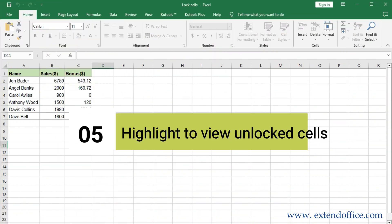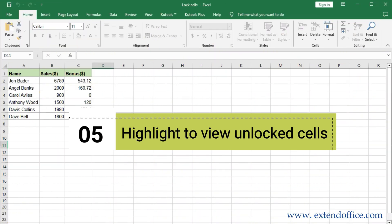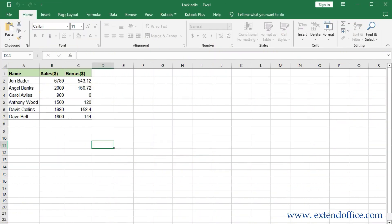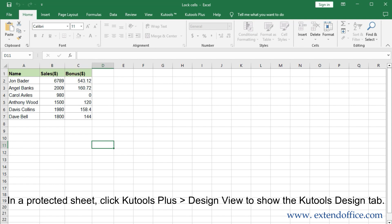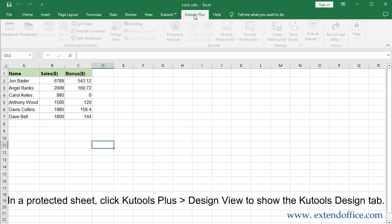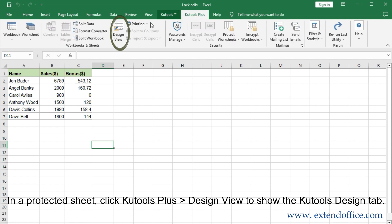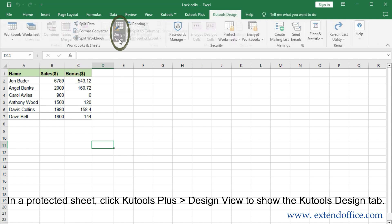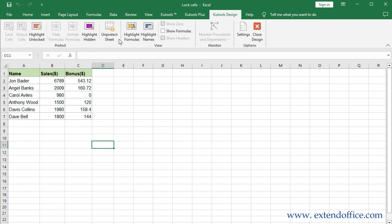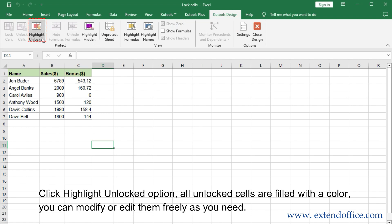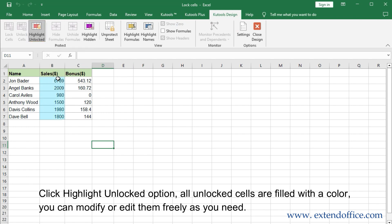Highlight to view unlocked cells. In a protected sheet, click Qtools plus Design View to show the Qtools Design tab. Click the Highlight Unlocked option. All unlocked cells are filled with a color, and you can modify or edit them freely as you need.